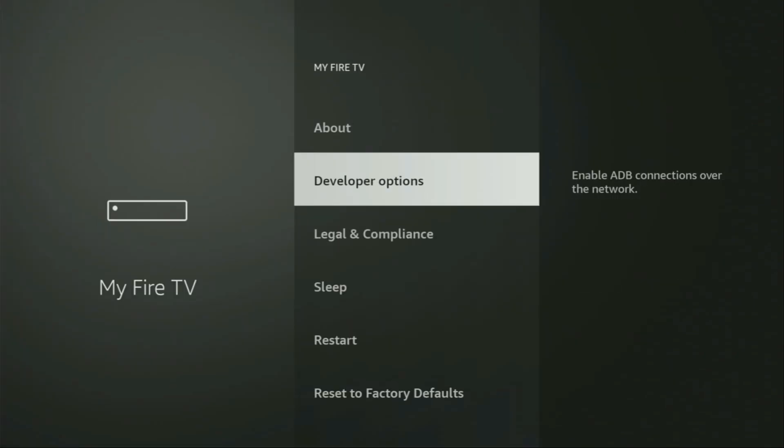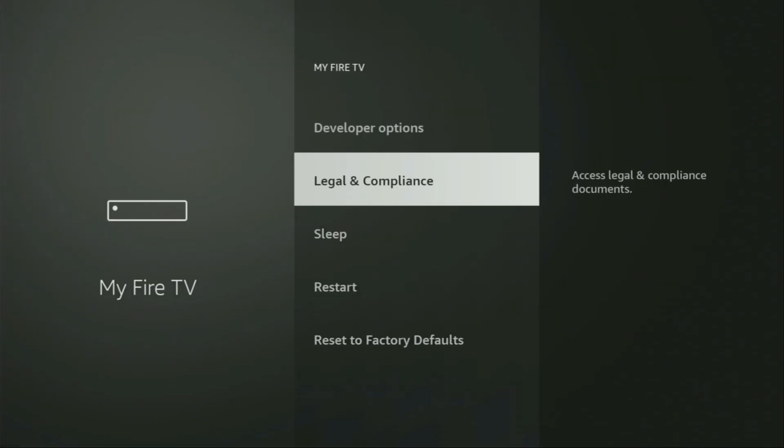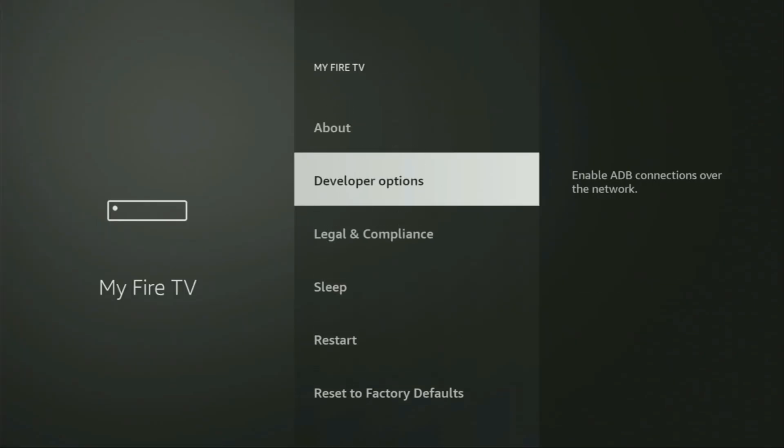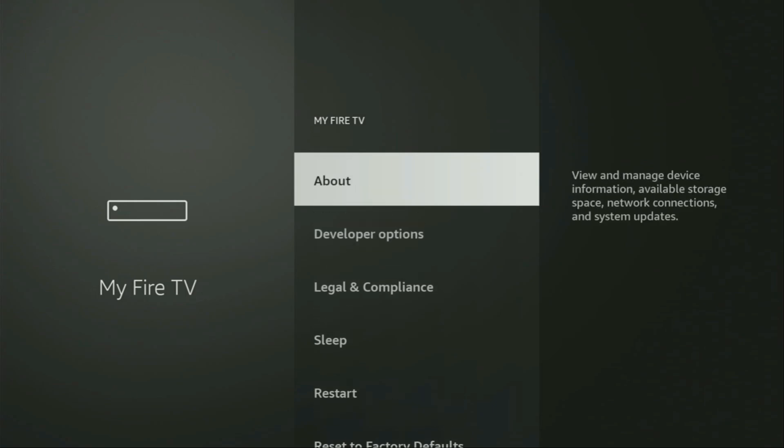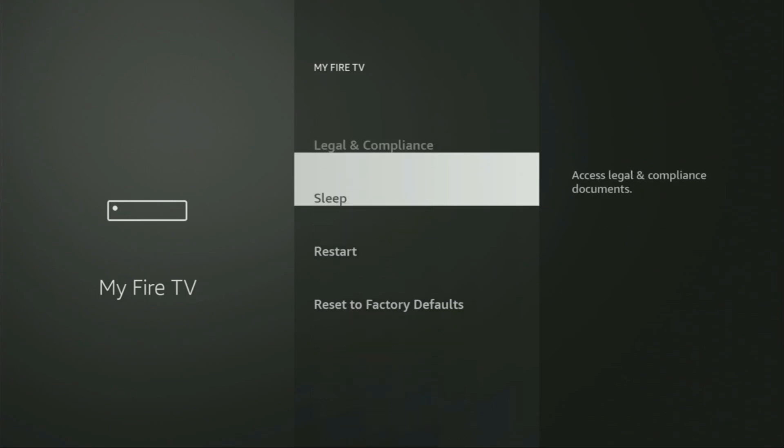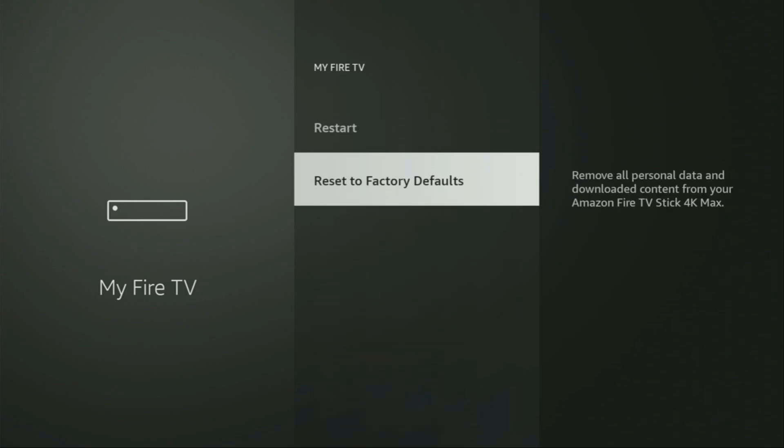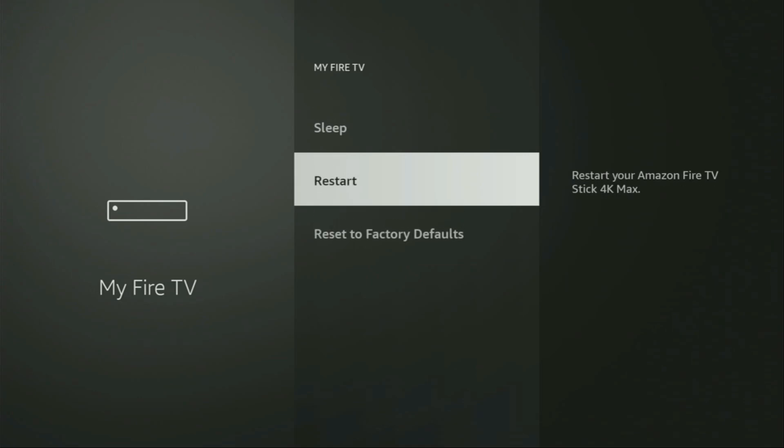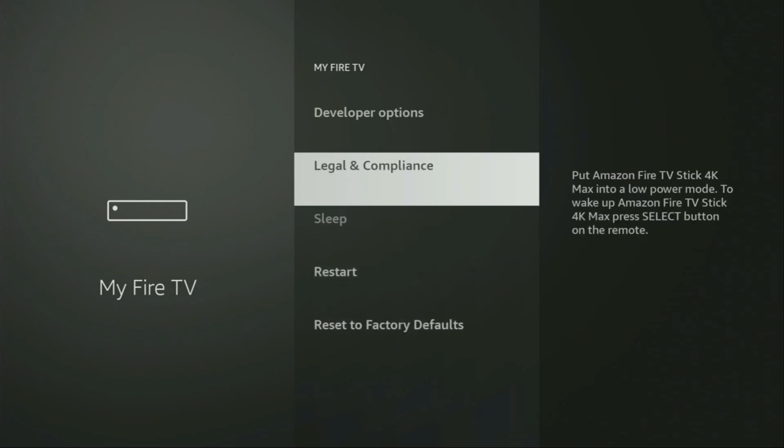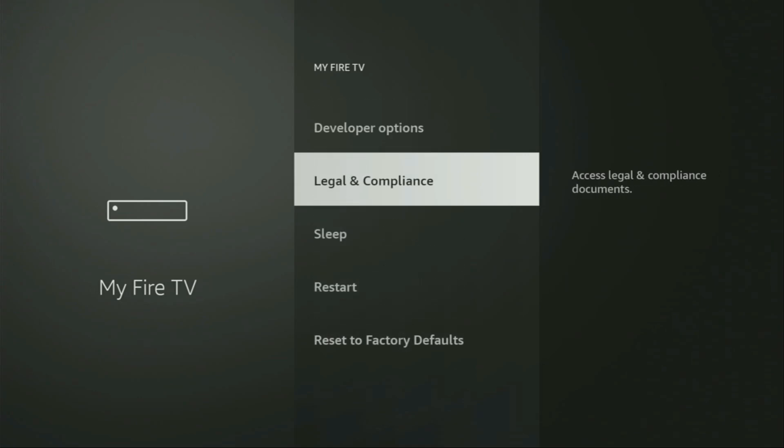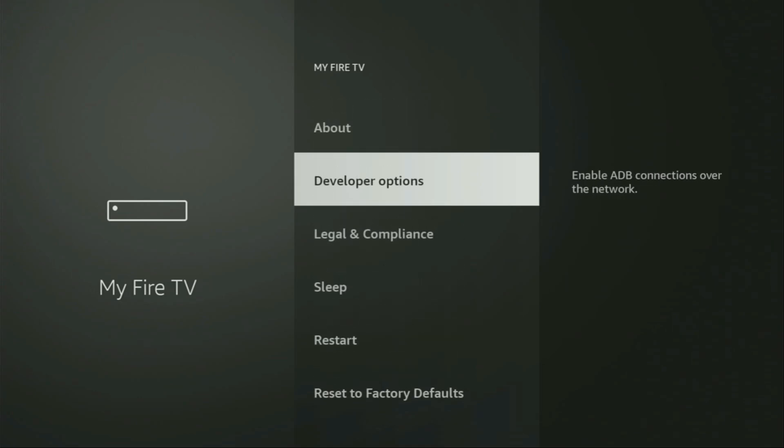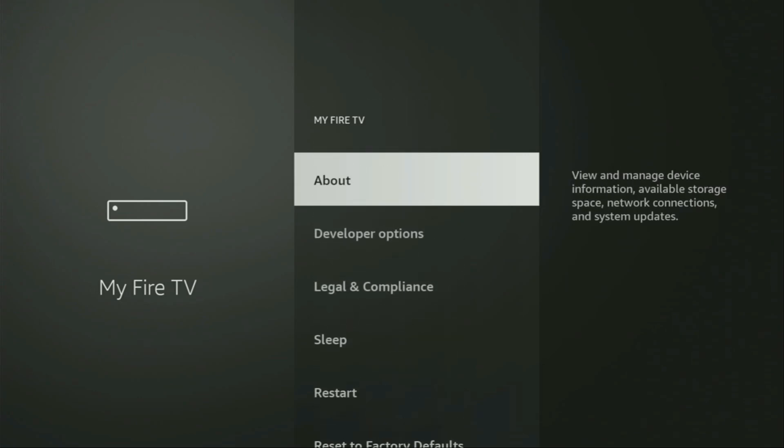And from here we'll have to enable developer options on your device. But on some Fire Sticks, and especially on the new Fire Sticks, developer options can be hidden by default. So if that's the case and you are unable to find developer options anywhere, do not worry.